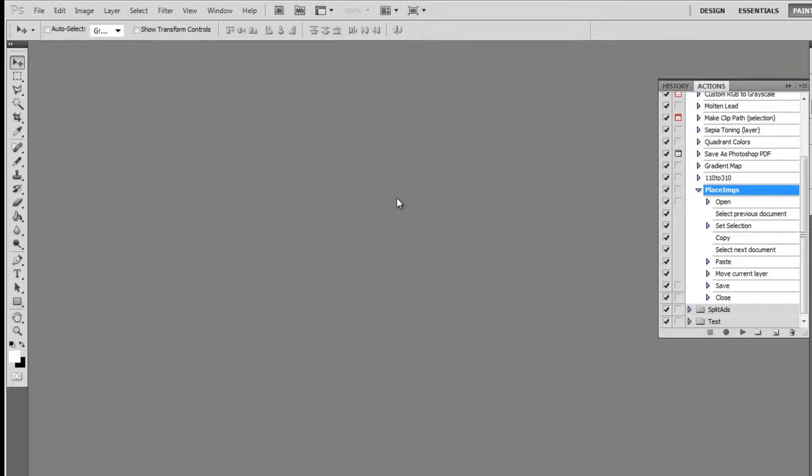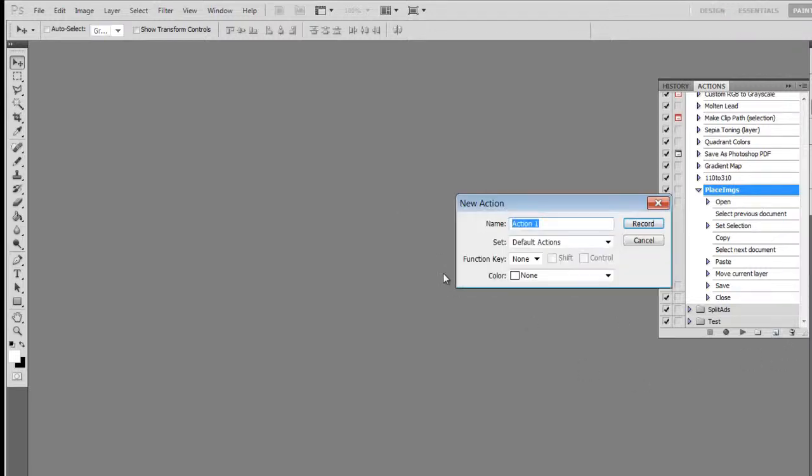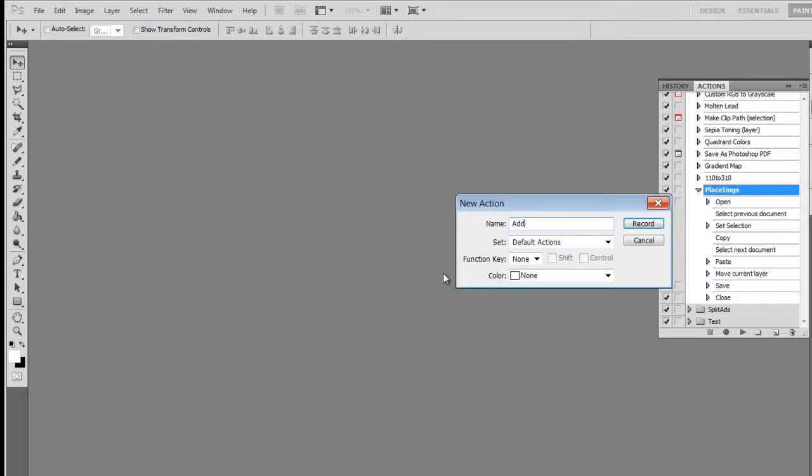The next thing I'm going to show you is how to apply some border variations to those images that we just created. Let's say those six images perform really well with the 110 by 80 ad size in POF. Now I want to test if certain colored borders will have an effect on the performance of those ads. So we're going to create a new action called Add Border Variation.